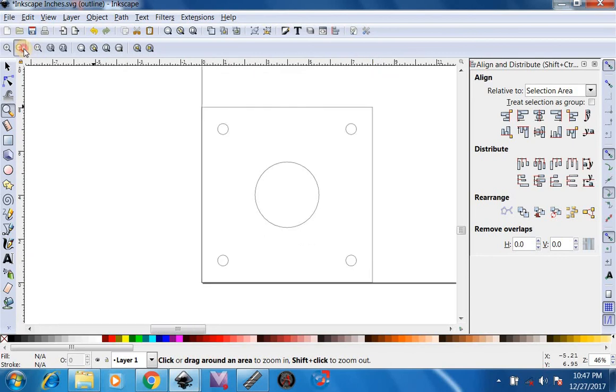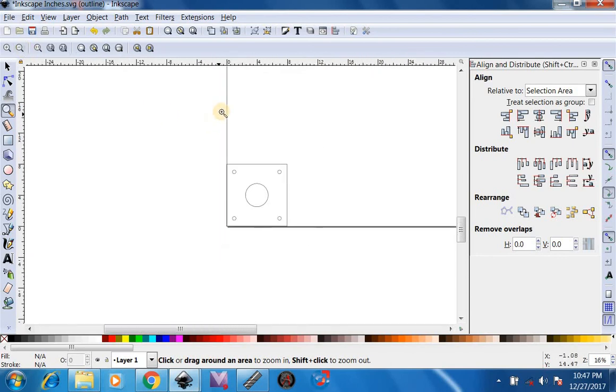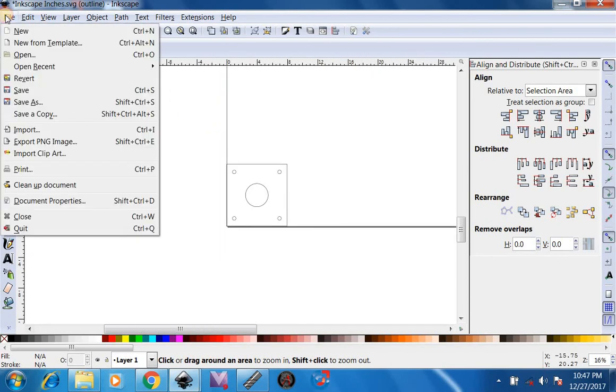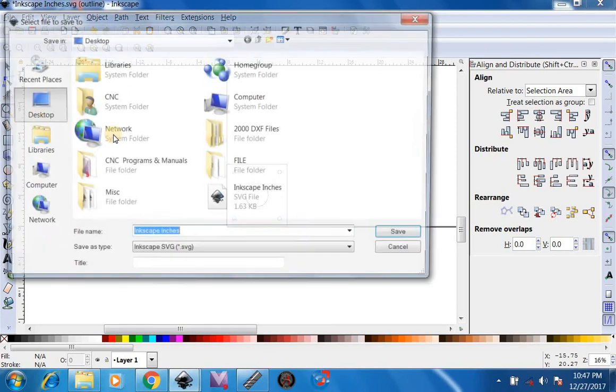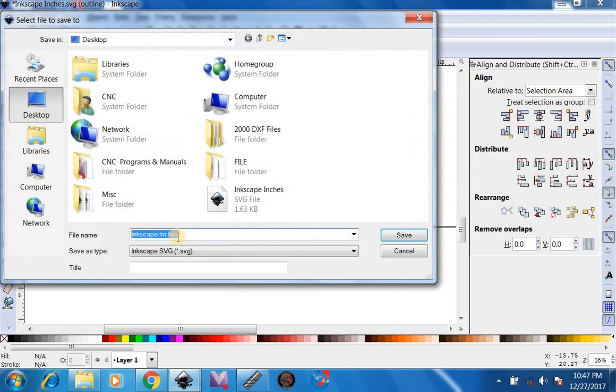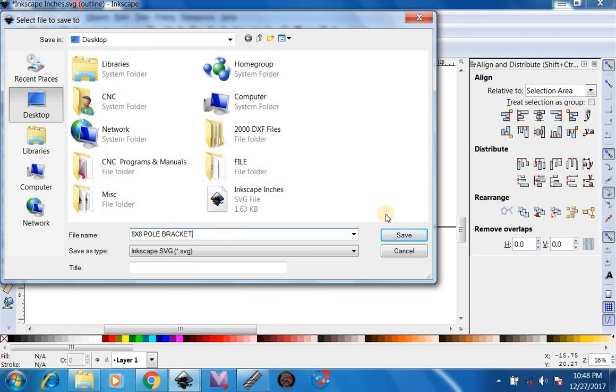Since this is already scaled, we can go here to file, save as. I'm going to name this 8 by 8 pole bracket. Then we're going to save it as an SVG.